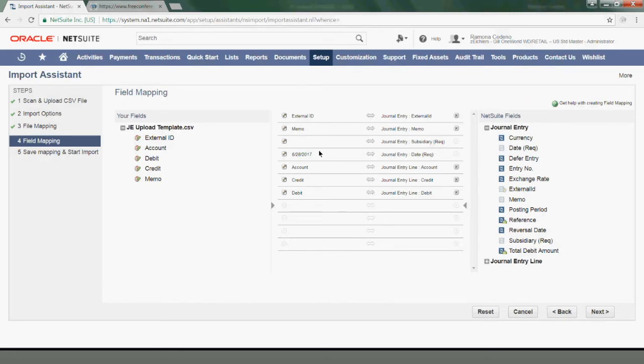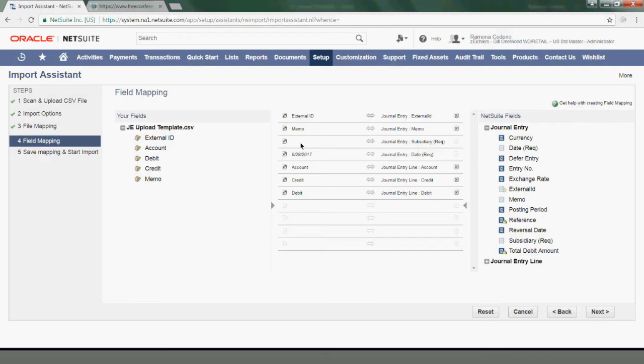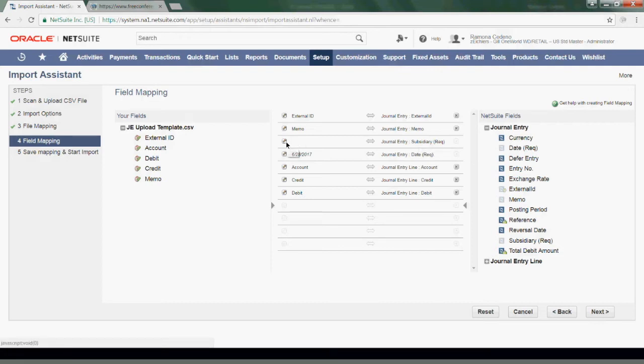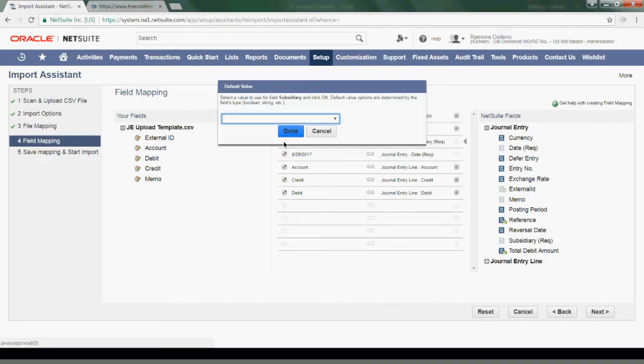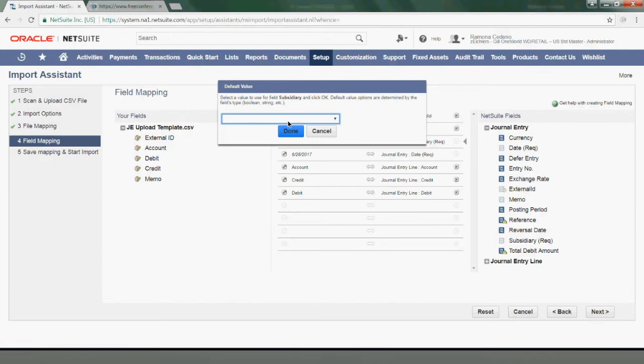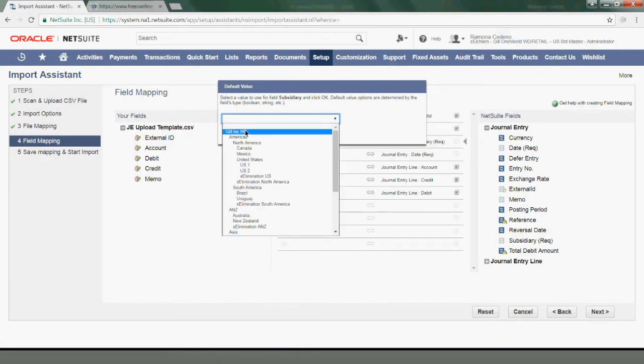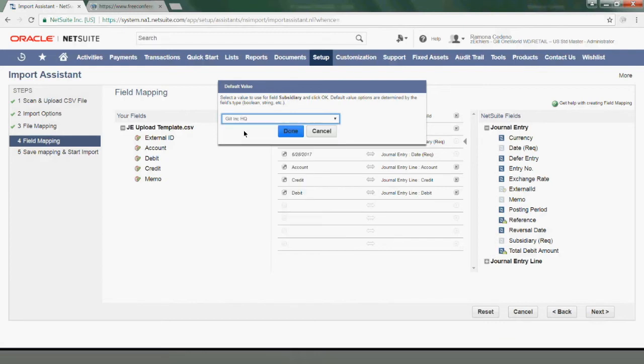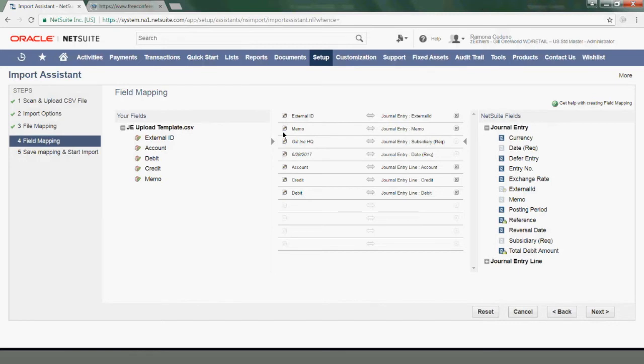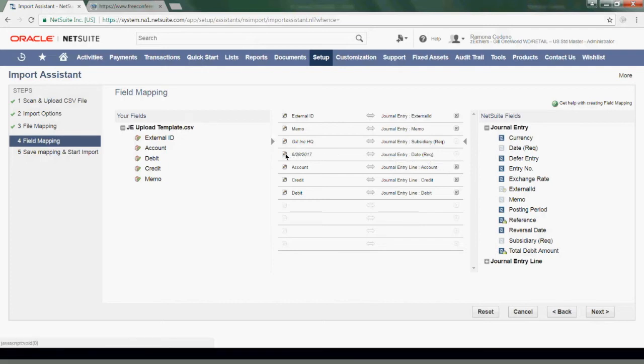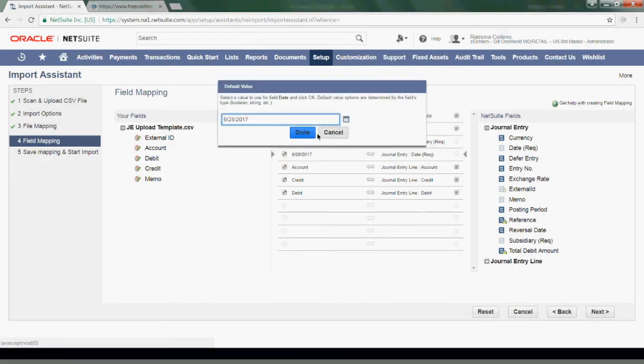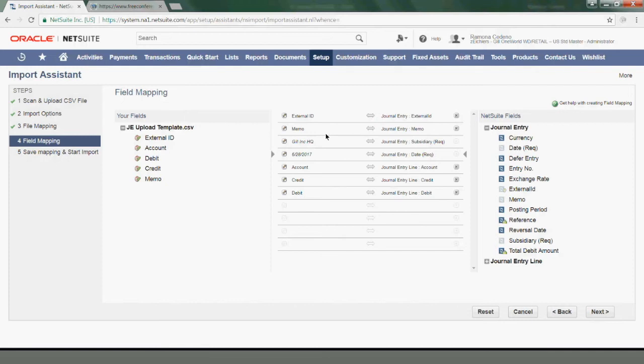If you see it, the third item here is the subsidiary, which says that it's a required field. I don't have a subsidiary in my template. So because I'm uploading this for one single subsidiary, I can click on the Edit button here and select my subsidiary at this point. However, you can have the subsidiary as a column in the CSV template, and it will be mapped just as one of these fields. The date has been prefilled as June 28th, but you can also edit this, and you can also have that date as a column in your CSV template.